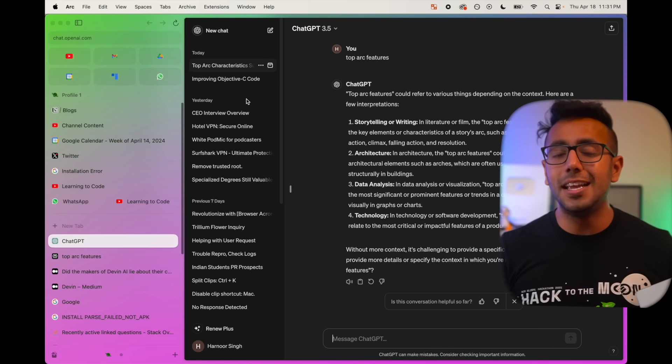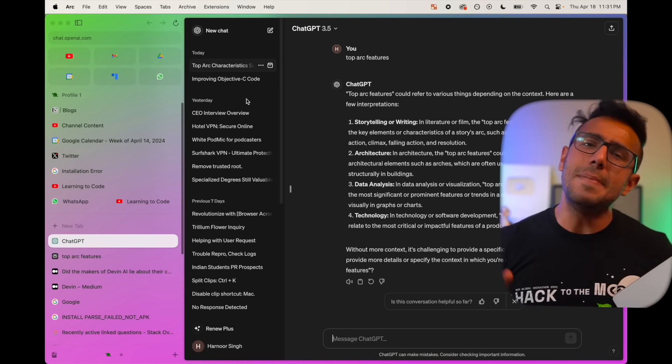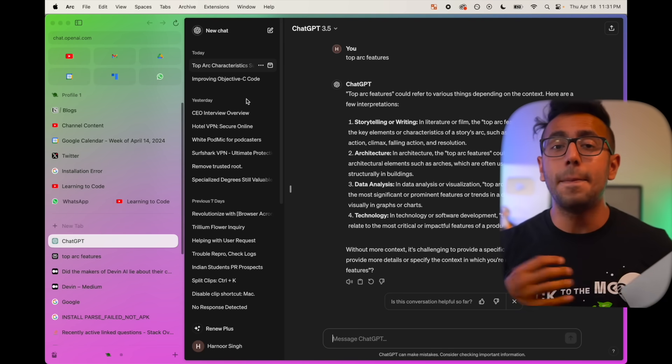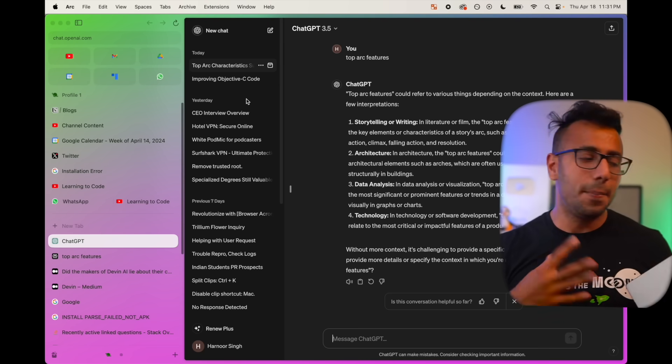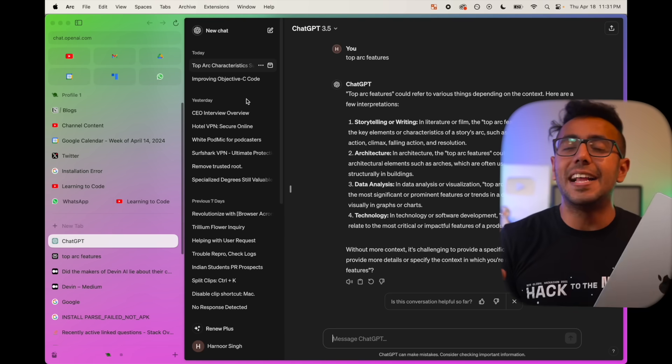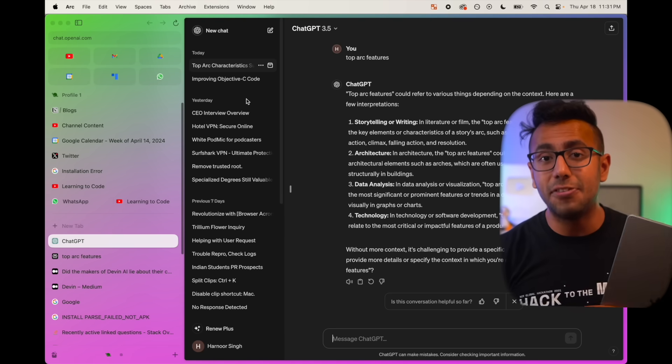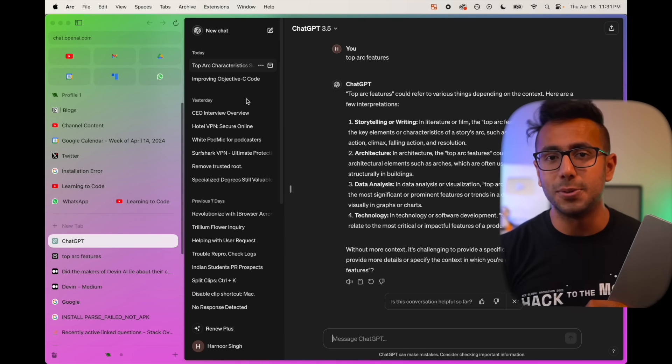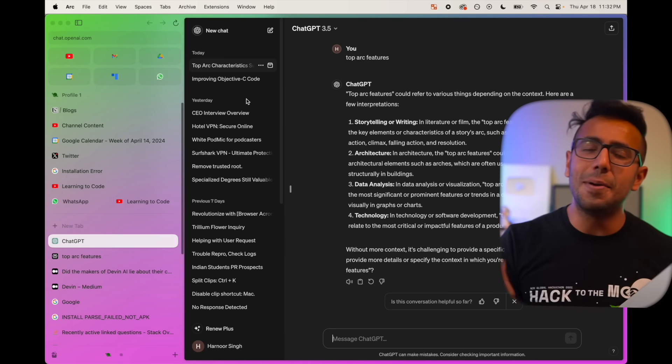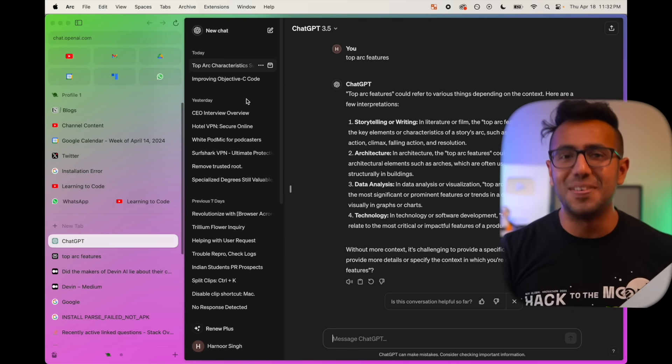That's why I still use Safari or maybe Chrome for my banking data, but for everything else, Arc is my favorite and go-to browser. What do you think about it? Let me know in the comments below.